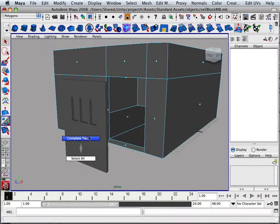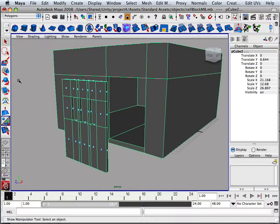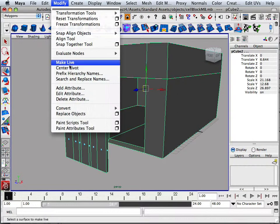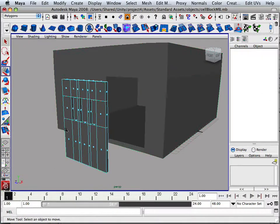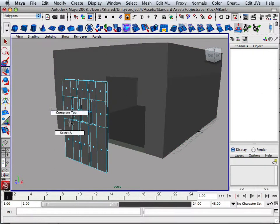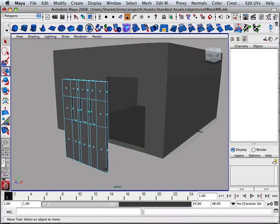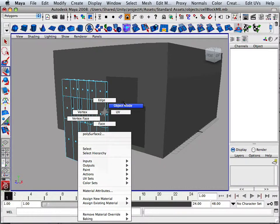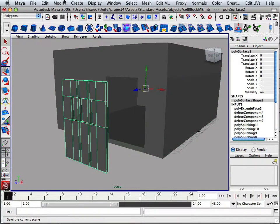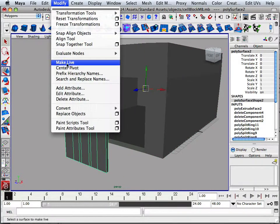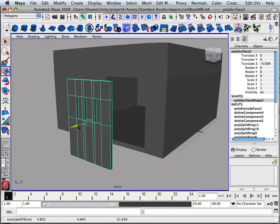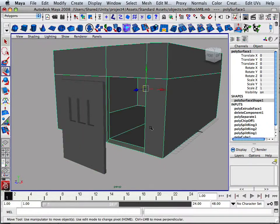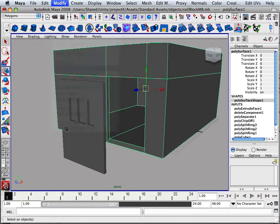So the door, modify center pivot. Go back to the object node, modify center pivot, just like that. And this one is modify center pivot.